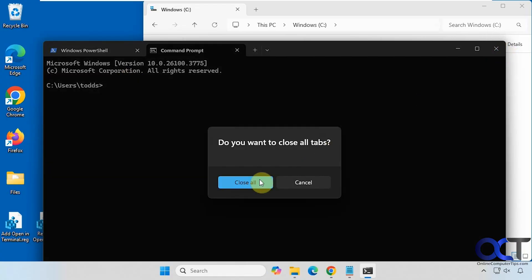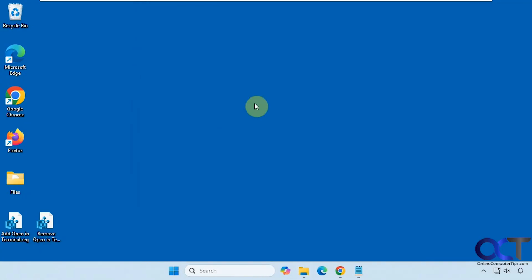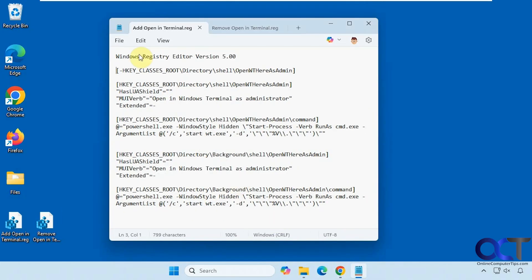To do this we're going to be using a couple of registry files, one to add the feature and one to remove it. Here's what each one will do.